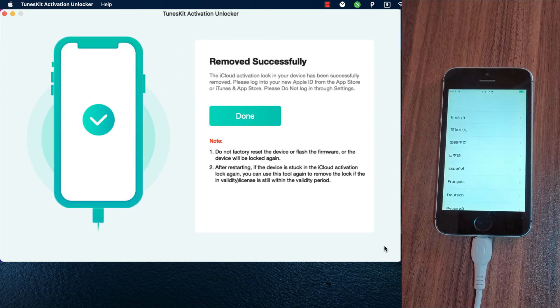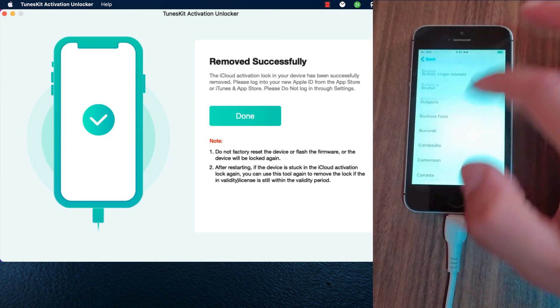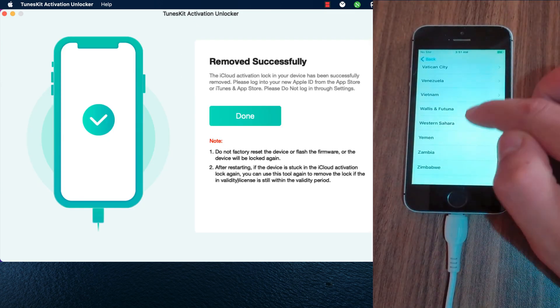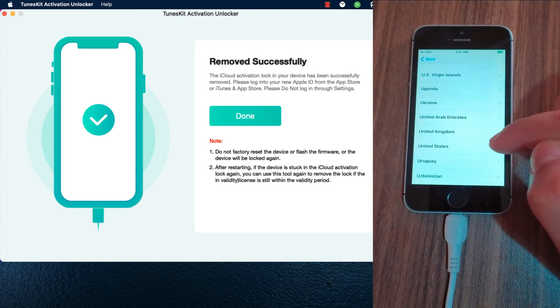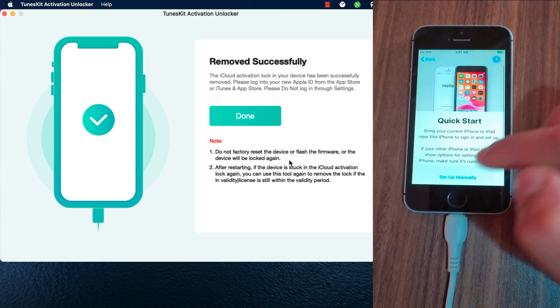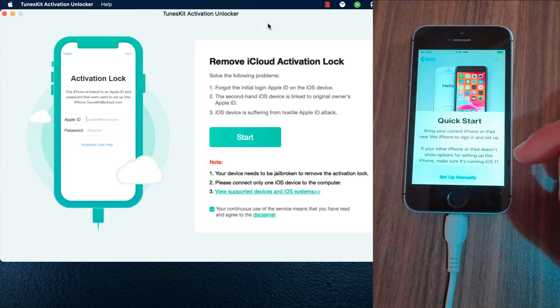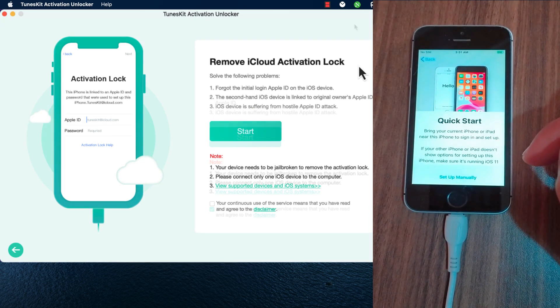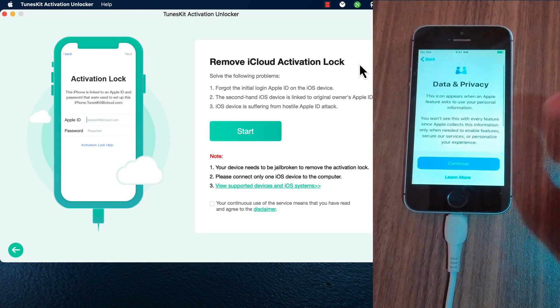And boom, as you see, the iCloud activation lock in your device has been successfully removed in just two seconds. Now just go ahead and set up your device normally.